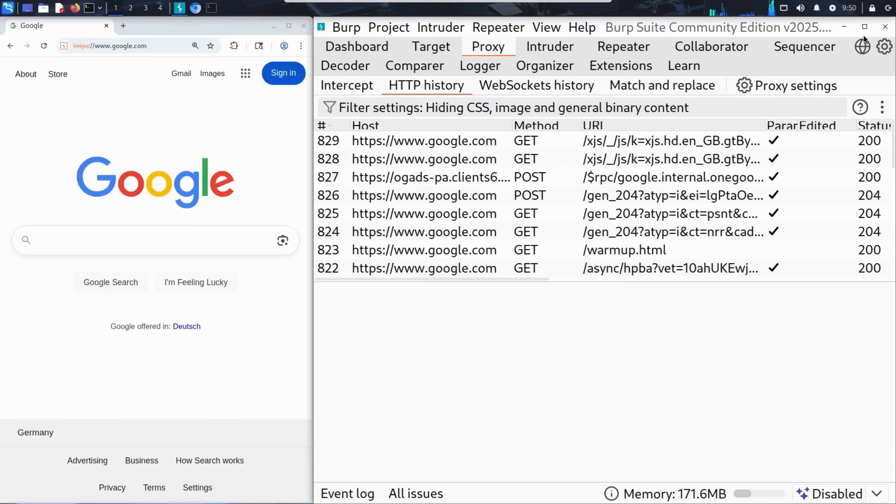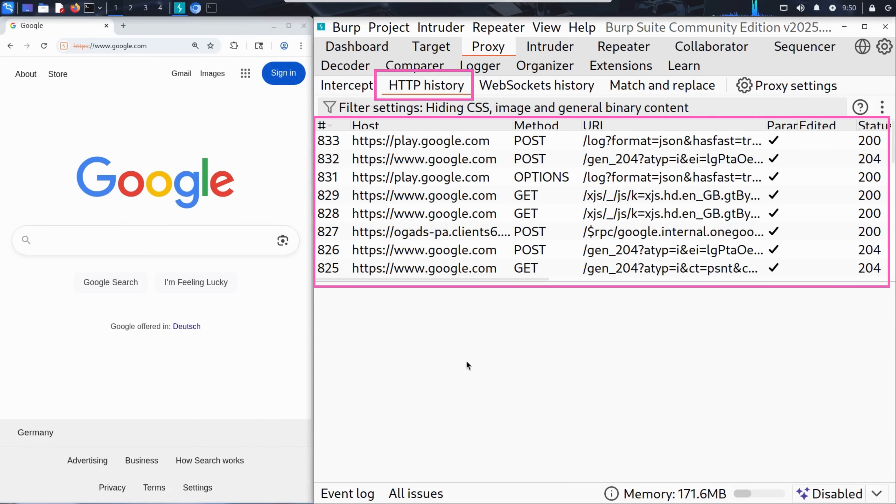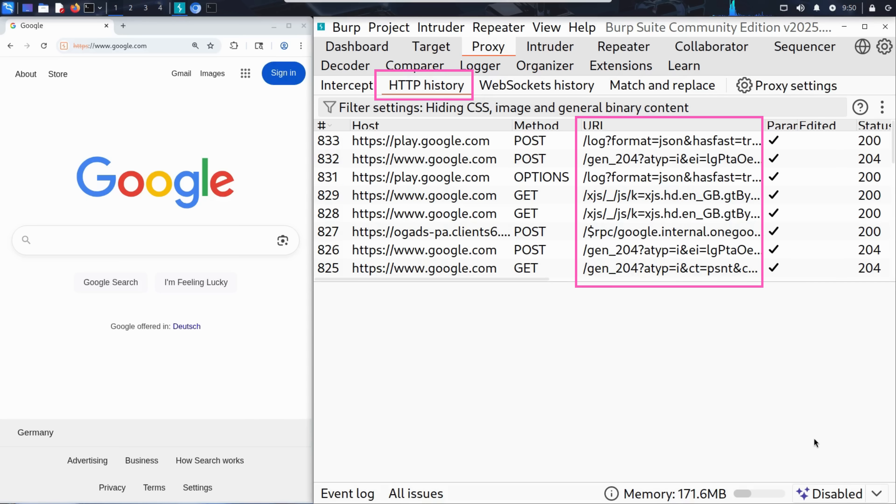And just like that, it opens a Chromium-based browser already configured to send all of its traffic through Burp. The start page is google.com. You can see that Burp's HTTP history tab immediately starts filling up with entries, one for each request made by the browser. Each line here shows important details: the request method, the host, the URL, the status code, and more.